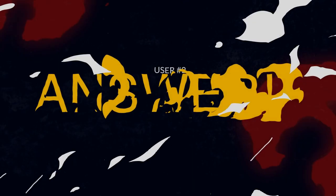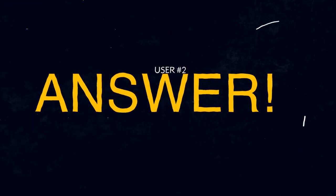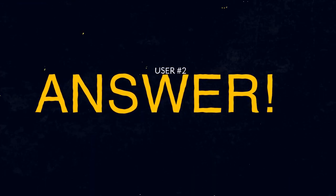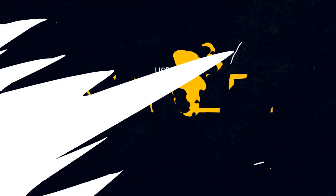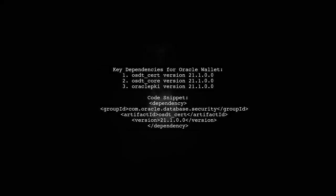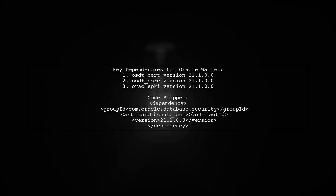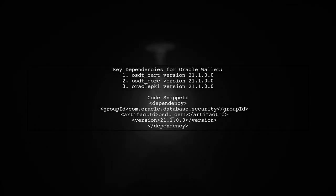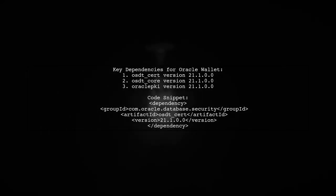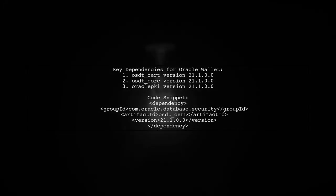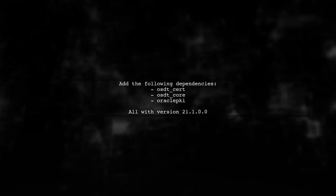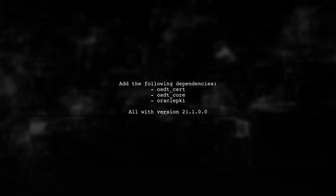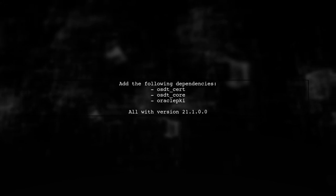Let's now look at another user-suggested answer. To resolve issues with your Spring Boot web application and Oracle Wallet, ensure you include the correct dependencies in your project. Make sure to add these dependencies at the correct version level to ensure compatibility.